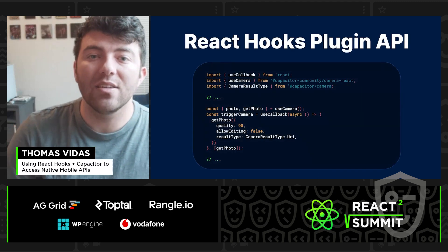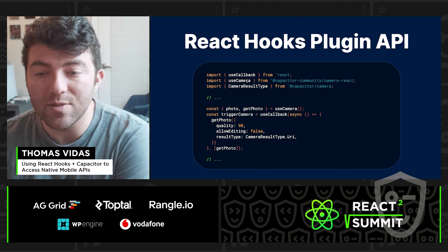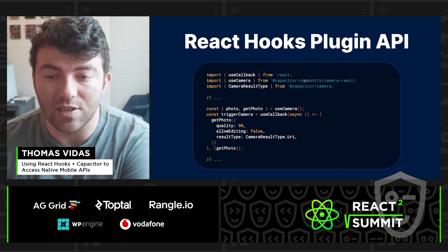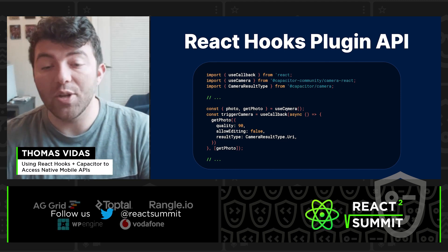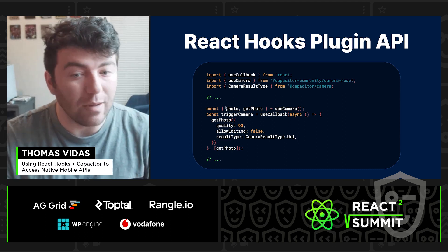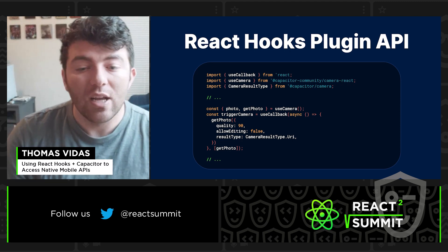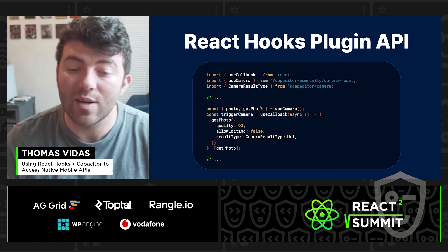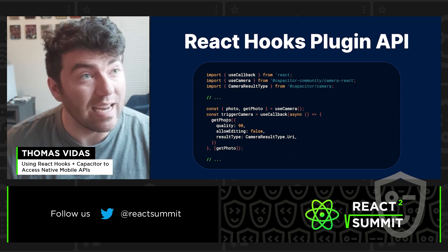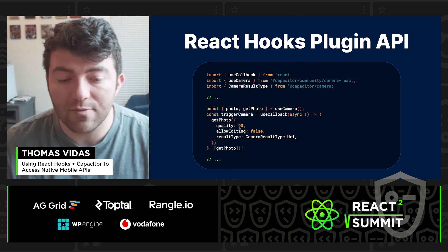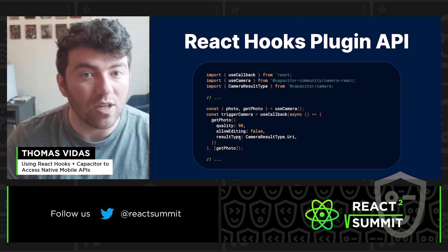Let's take a look at the React Hooks Camera Plugin API. We have useCallback, which is a native React hook, and we have useCamera, which is our Capacitor Community Camera React hook, along with the result type from our Capacitor Camera package. We call useCamera to get our photo object and getPhoto function — think of it like useState with state and setState. Then we have a triggerCamera function that calls useCallback, calling getPhoto with quality, allow editing, and the desired result type. It feels much more at home in a React Hooks-heavy application.